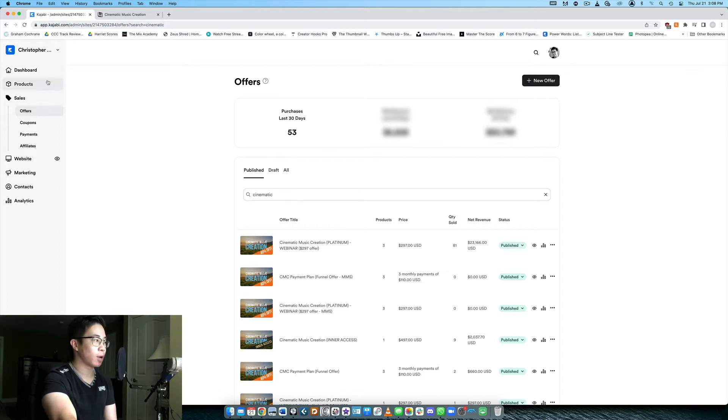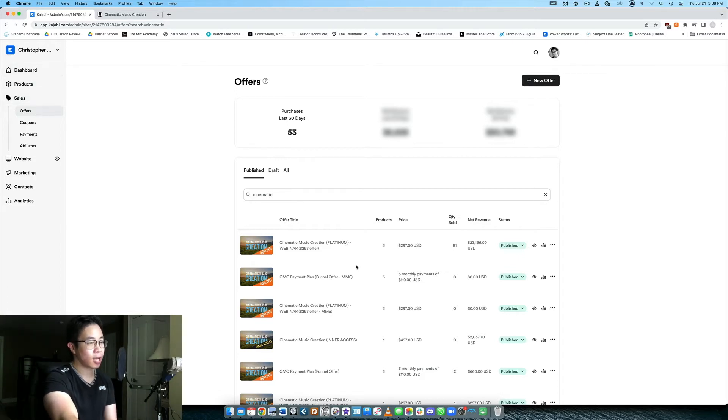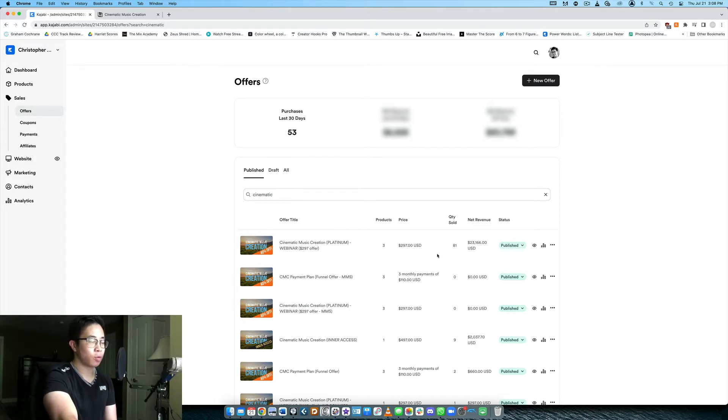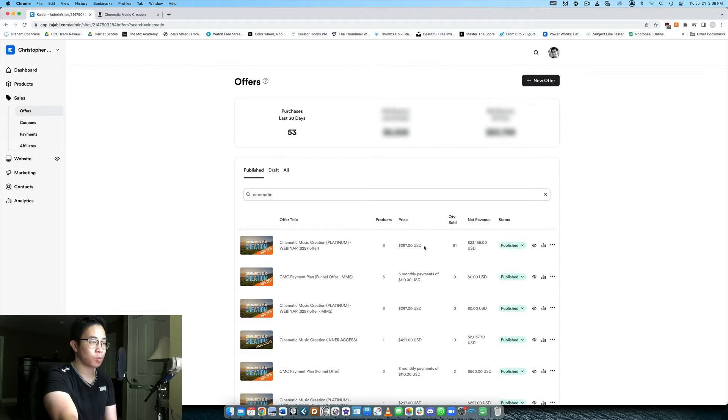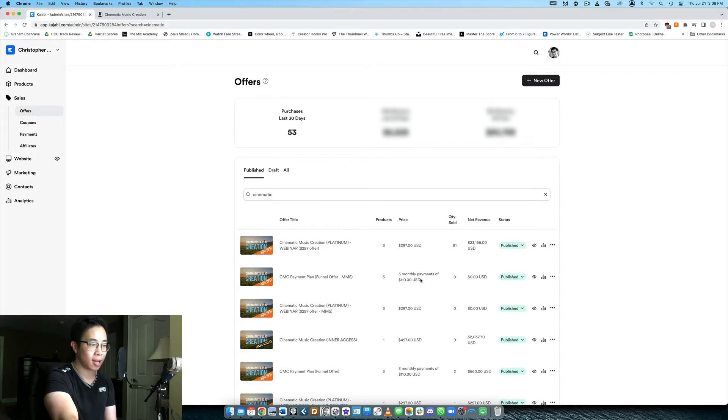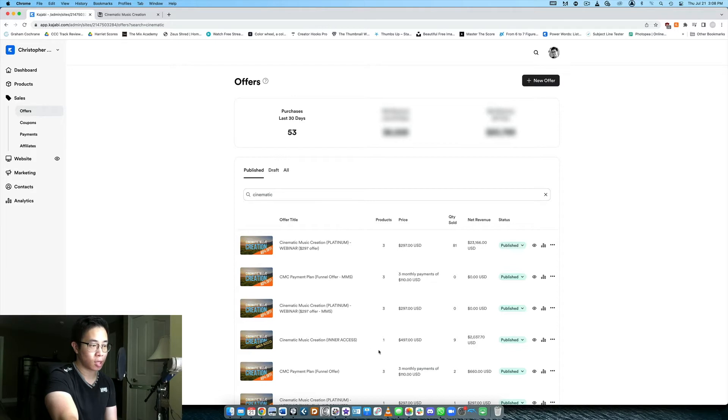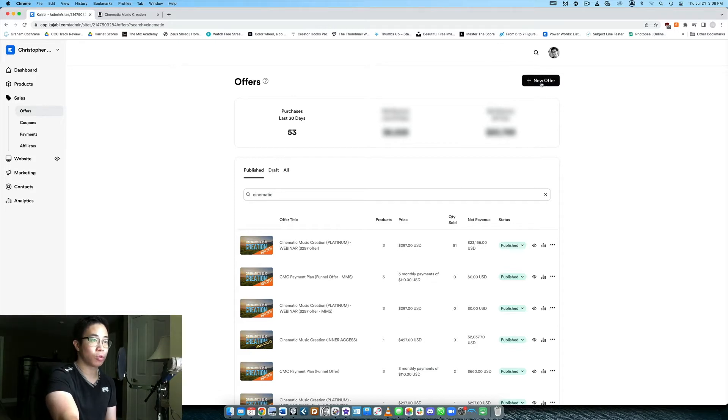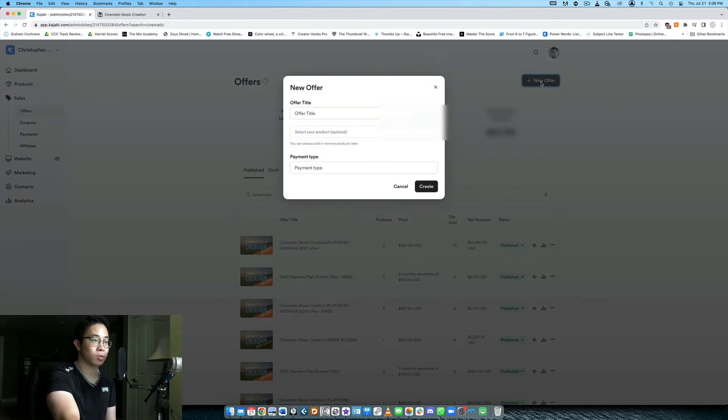So here we are in Kajabi. Under sales you want to click offers and then here you can see I have this course called Cinematic Music Creation which has different prices assigned to it. This one is $297, this one you can get it for three monthly payments of $110, I also have an offer for $497 for the same course. So all of that is done by creating offers. Let me show you really quickly how to do that.